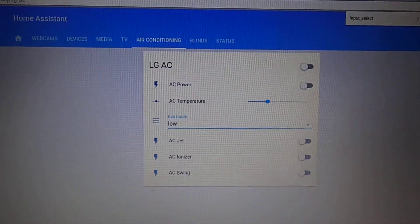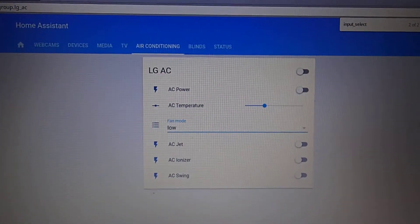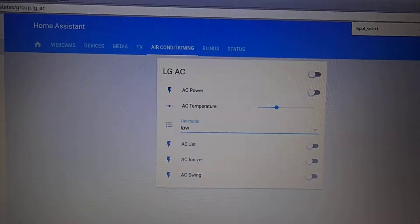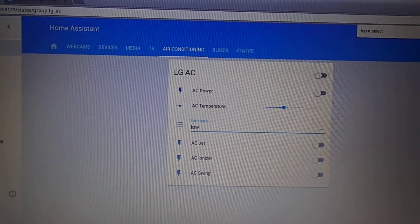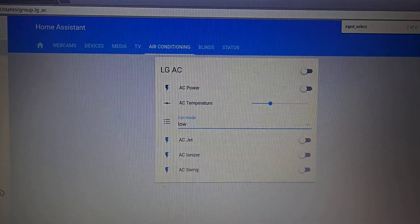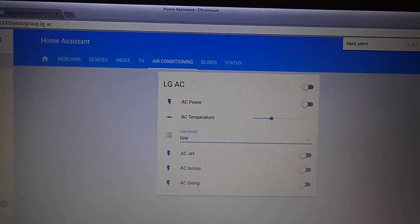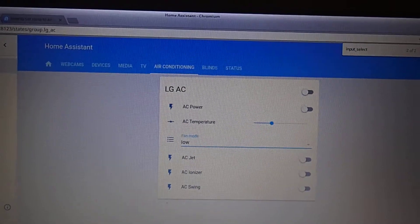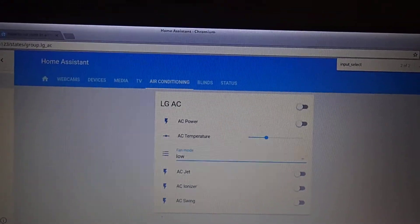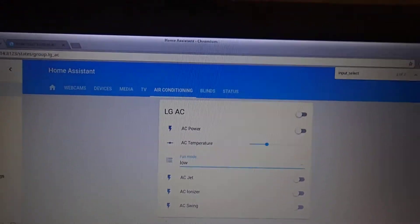I'm going to show you an air conditioning unit controlled by a Home Assistant. The air conditioning unit is controlled via infrared. The infrared blaster is connected to an Odroid XU4.